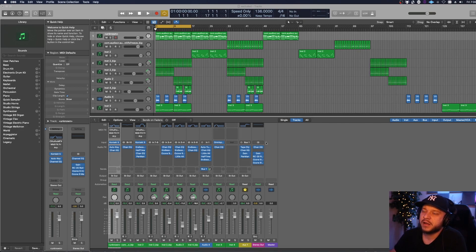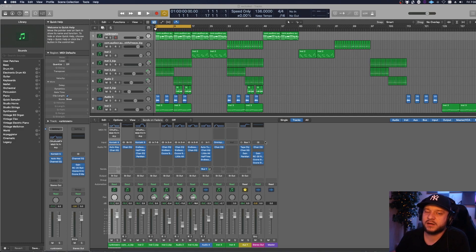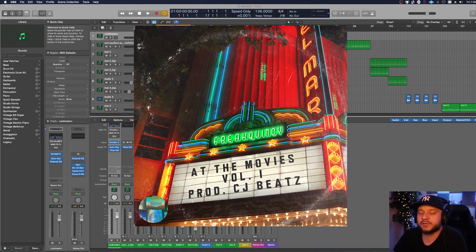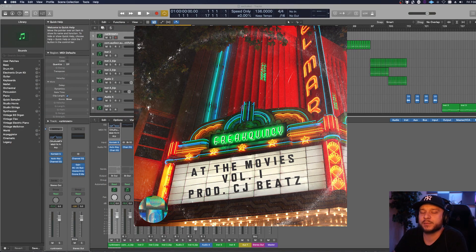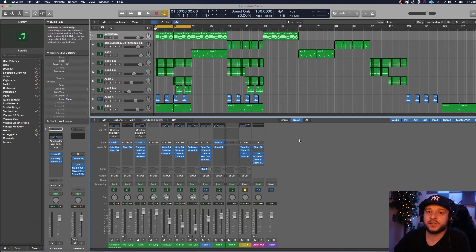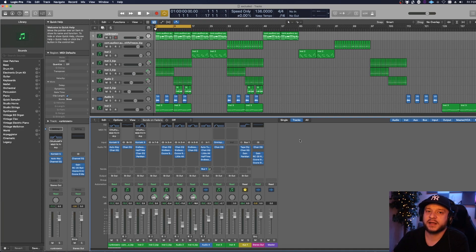Let's have a listen to the first 16 bars of a sample I recently made, which I put into one of my sample packs called At The Movies Volume One. You can download it for free at frequency.com — I'll put a link in the description as well as in the cards. Then I'll get into the tools I used to make it nice and wide.